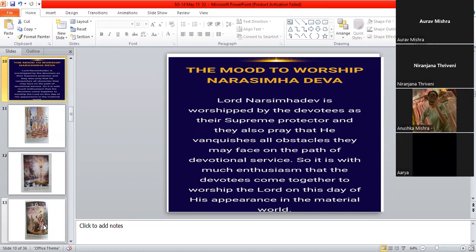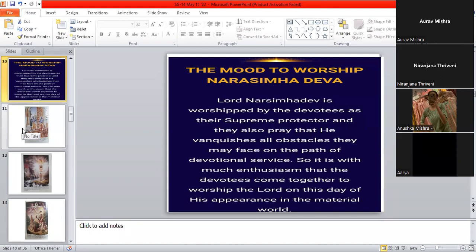And why does he come? He comes because he is a supreme protector. And when we pray to Narasimha Deva, what do we pray? We pray that he must vanquish or destroy all obstacles that are coming on the path of our devotion. That is why devotees on this day, they come together with great enthusiasm and they pray, Oh God, please help me to be a devotee.